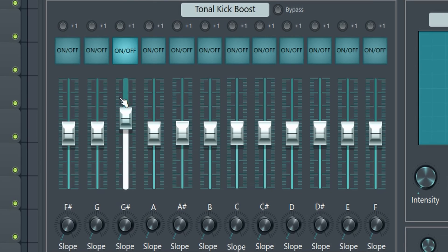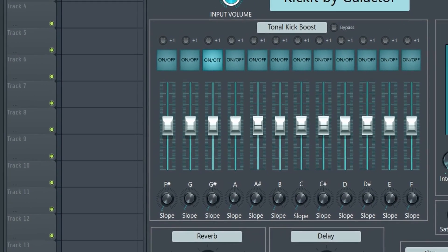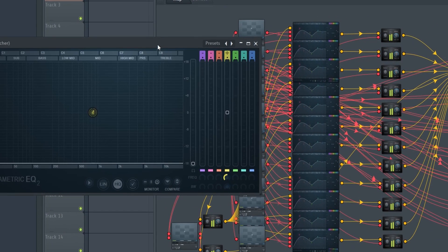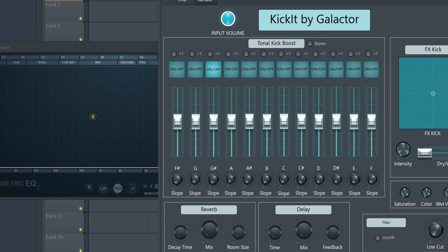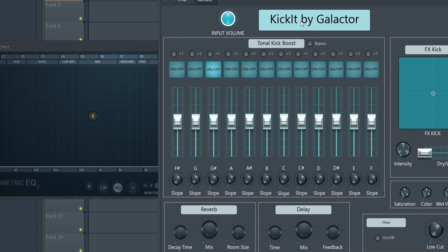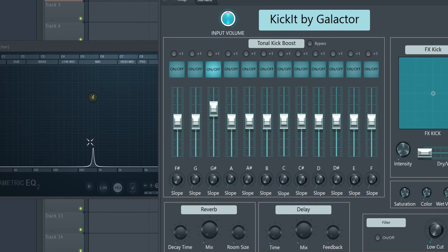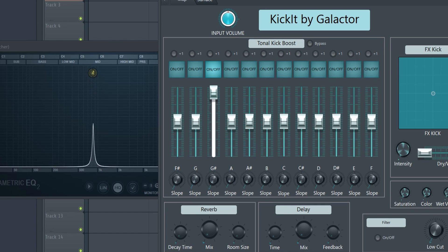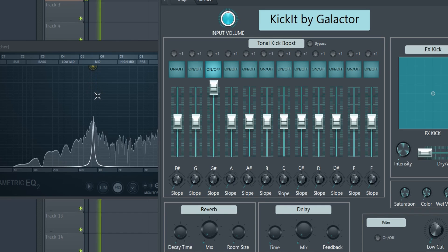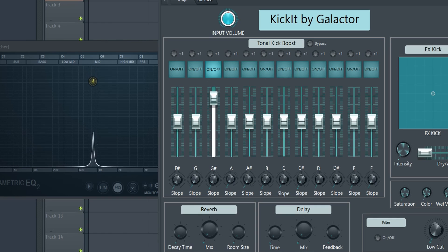That might be a bit much, but it shows what the slider does. Inside the EQ you can see a peak point being created exactly on the frequency where the punch is. The higher you move the slider, the more resonance you get. You also have the possibility to move the slider down to reduce the punch emphasis.